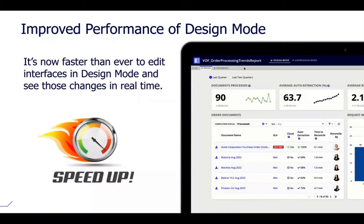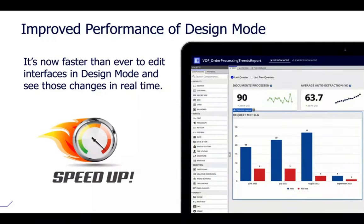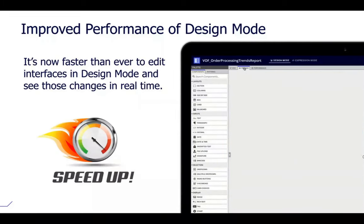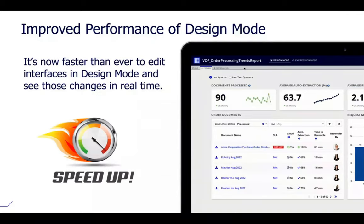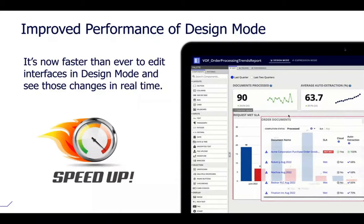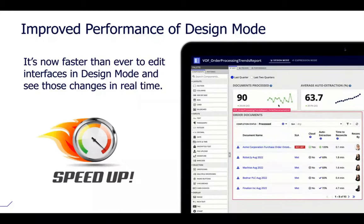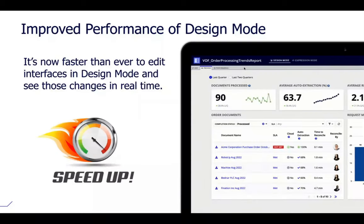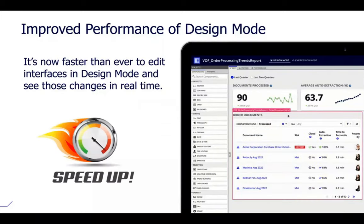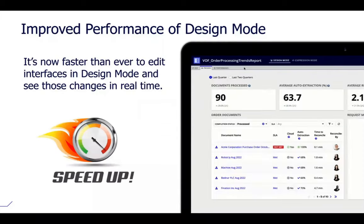We also improved the performance of our design mode. Appian's interface designer has two modes: design mode and expression mode. We love converting expression mode loyalists over to design mode for rapid productivity, and we have more reasons coming. Design mode allows you to visually drag and drop without seeing expression logic, saving time and making for an intuitive experience.